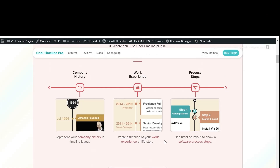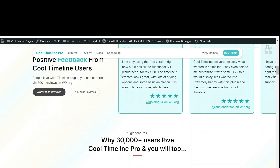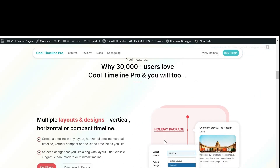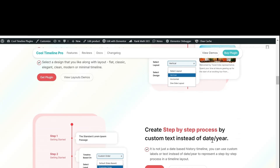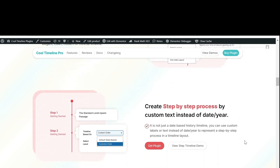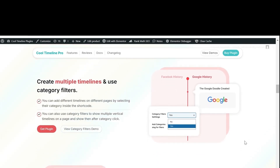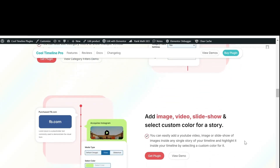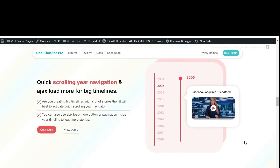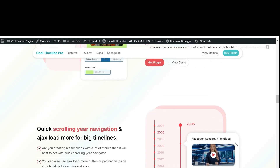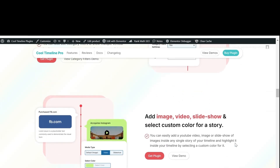If you are ready to take your timeline stories to the next level, then consider using Cool Timeline Pro. With Cool Timeline Pro, you get multiple layout options, the ability to create step-by-step processes using custom text instead of date labels, category filters, and the ability to display multiple timelines on a single page. You can also embed YouTube videos and add slideshows for your stories. To make your stories look less congested, you get an Ajax Load More option. Purchase Cool Timeline Pro today and take your timeline stories to the next level.